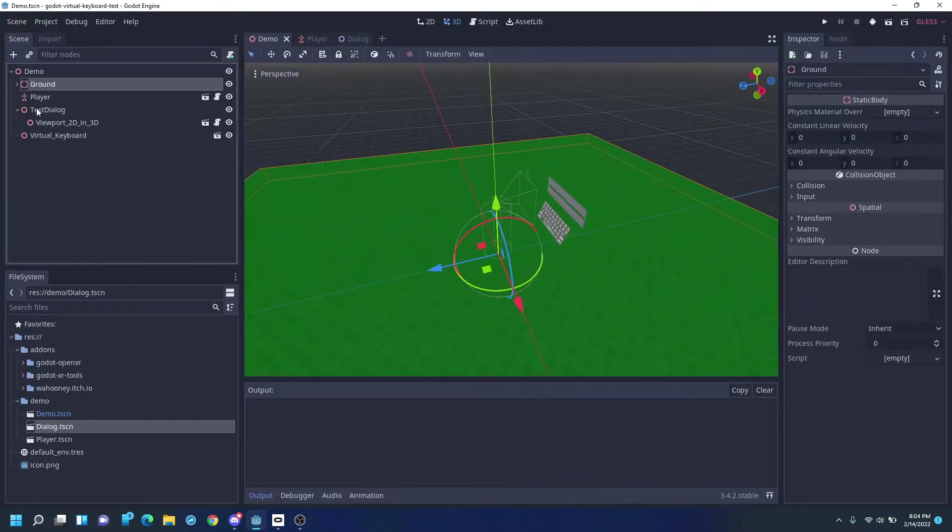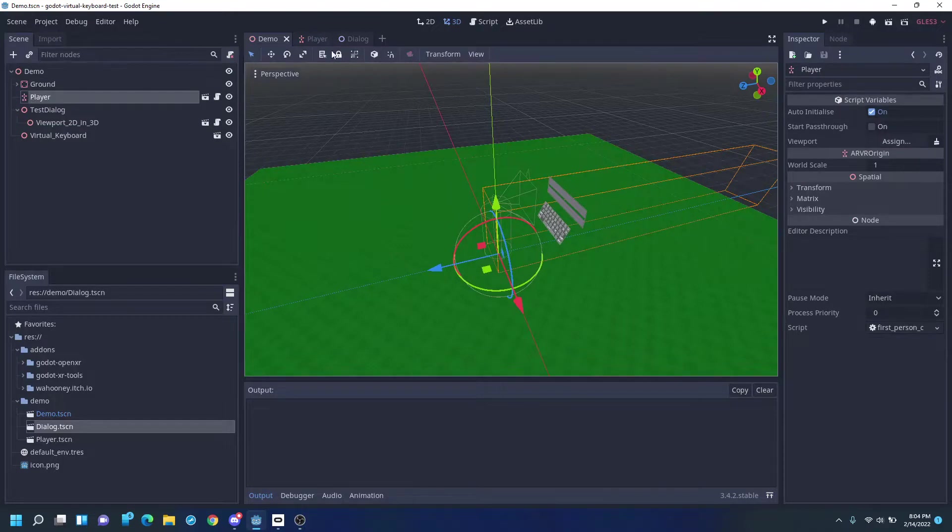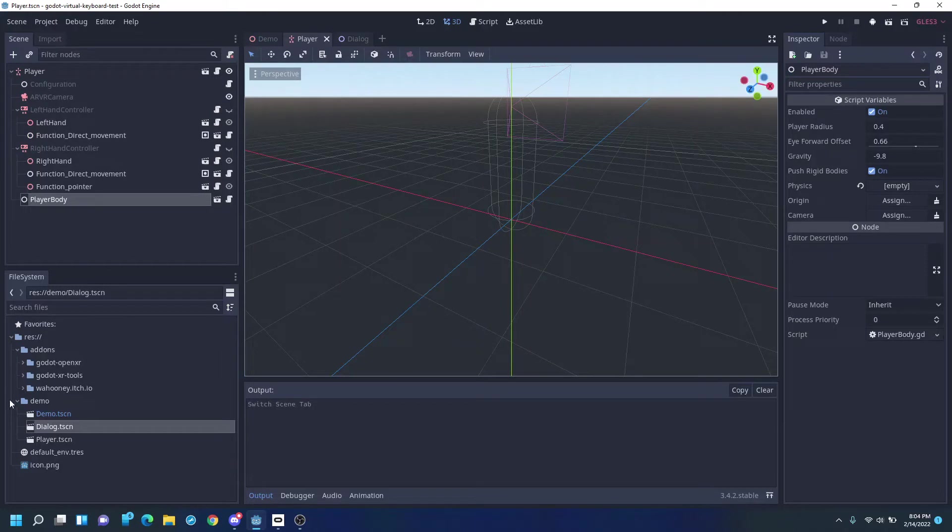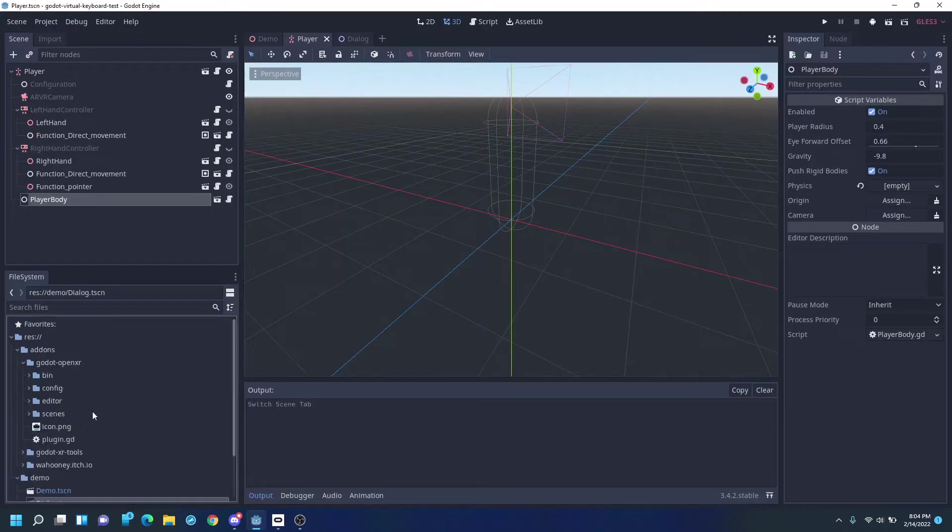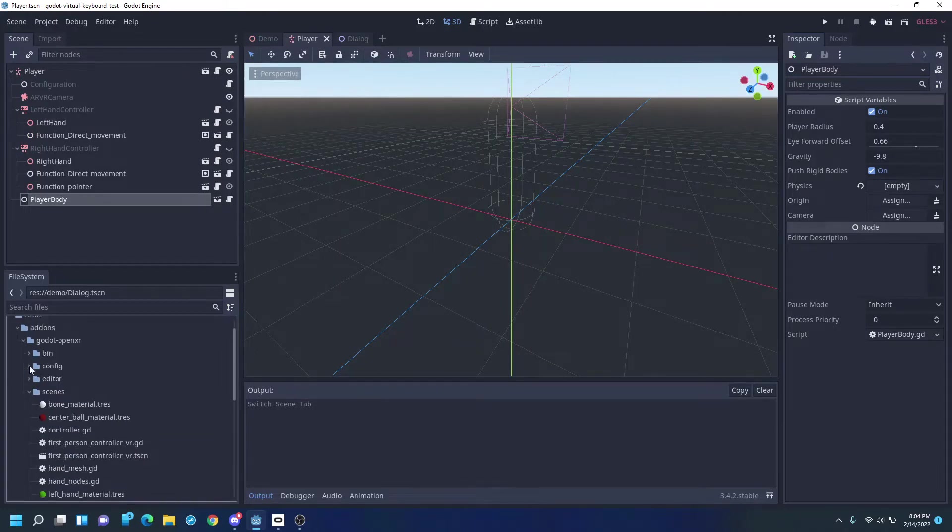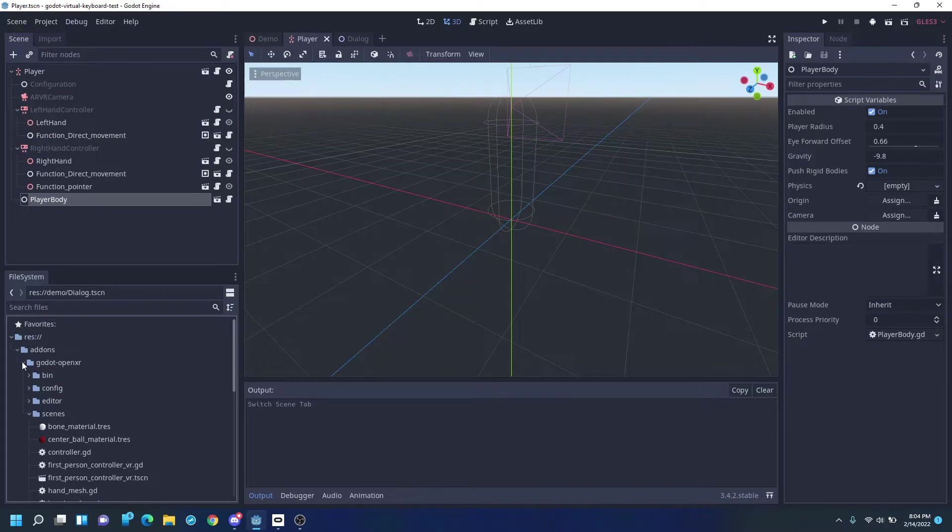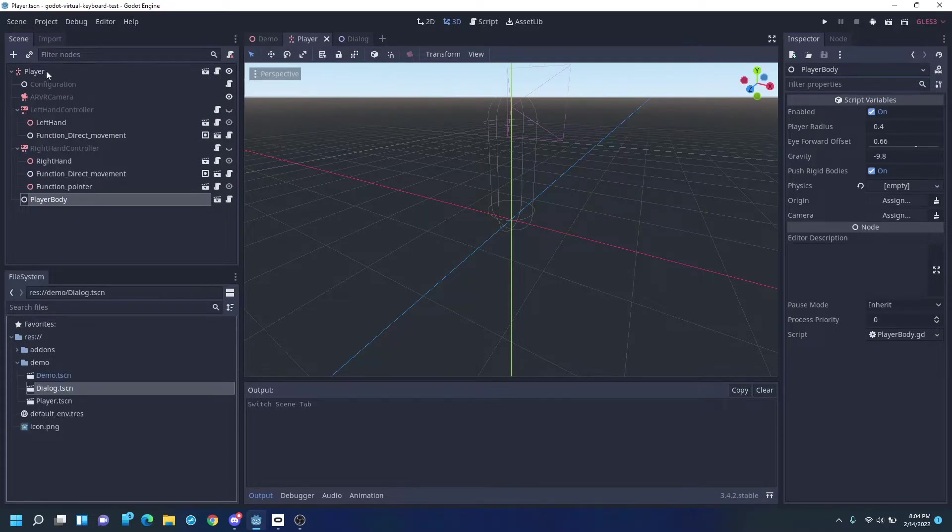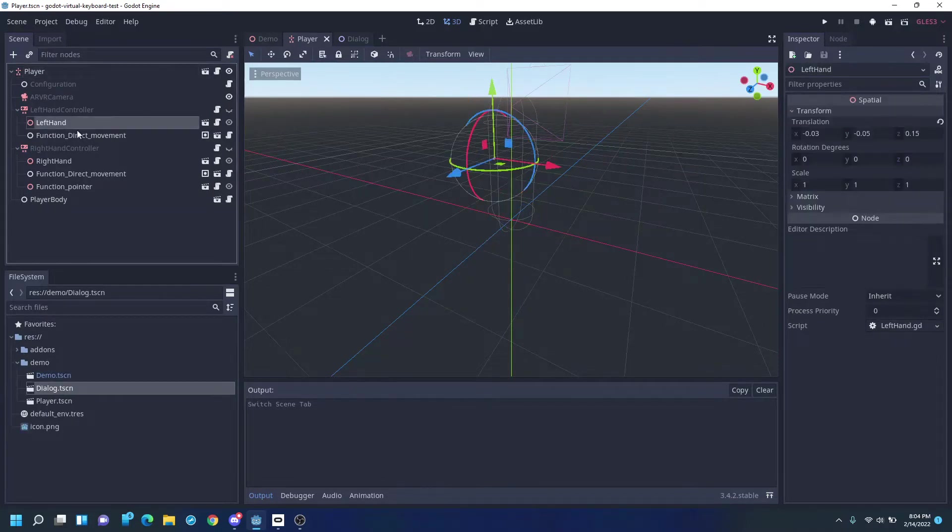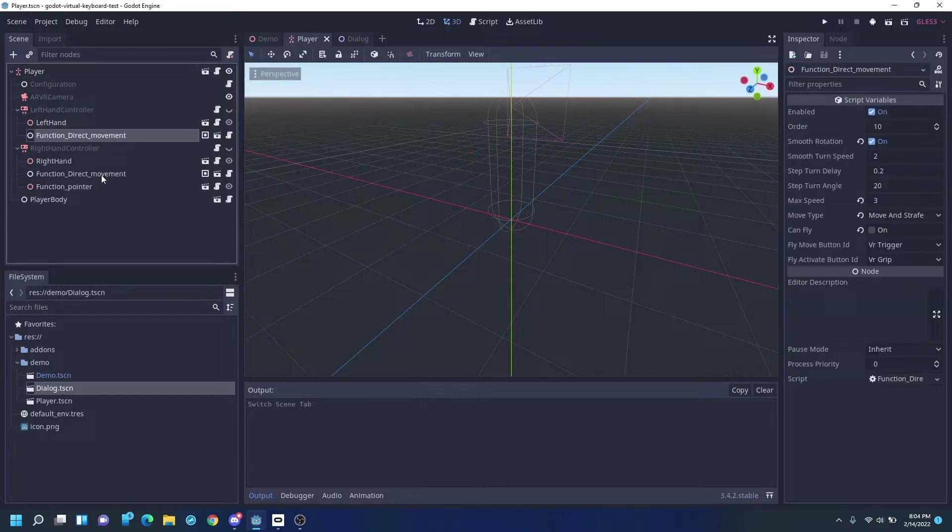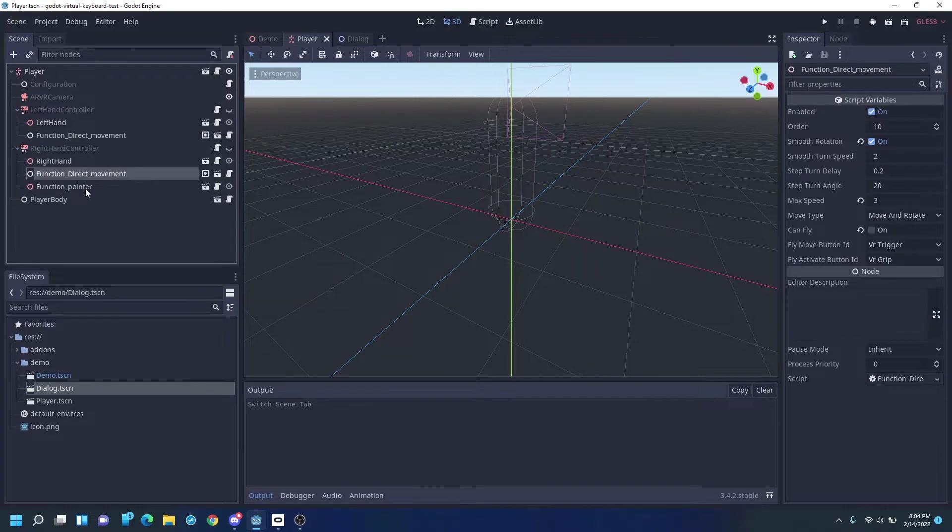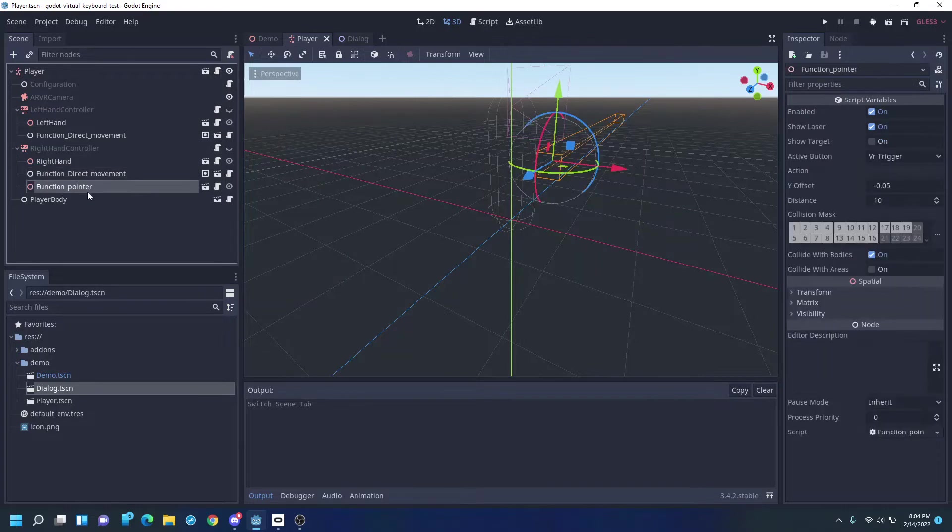We have a player. So this player is based on the regular Godot XR or the OpenXR first-person controller, but it's been slightly modified. So we have our player, a left-hand model, and some direct movement just so we can move around the scene, the right-hand model, direct movement, and a function pointer. And obviously with those, we get the player body.